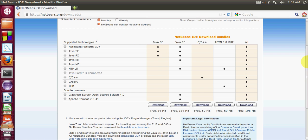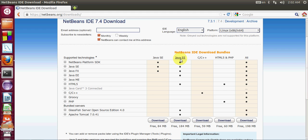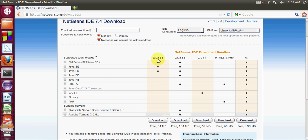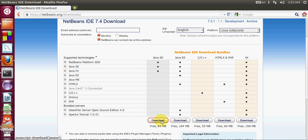If you want to use all packages then you can download this, and if you want to use some specific package or technology in NetBeans IDE then you can choose according to your use. For example, I am choosing Java EE or Java SE from here.